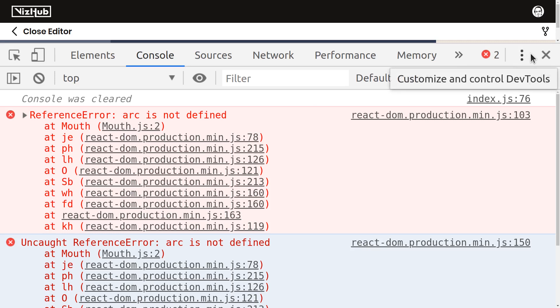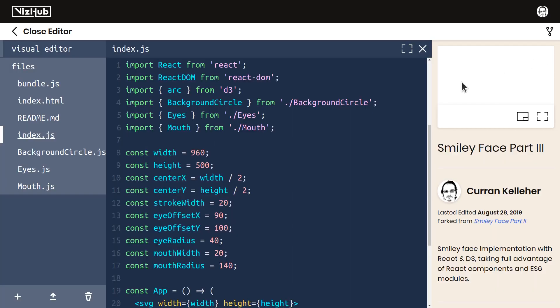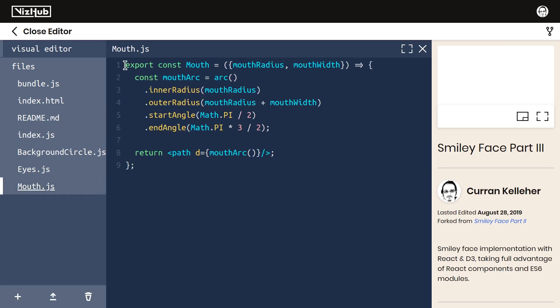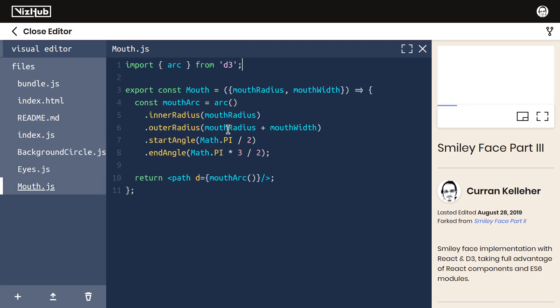That makes perfect sense because we're importing arc from d3 inside of index.js, but we don't actually need that in index.js. So I'm going to remove that import from here and then add it to mouth.js. And now everything works again. We import arc, we use it here.